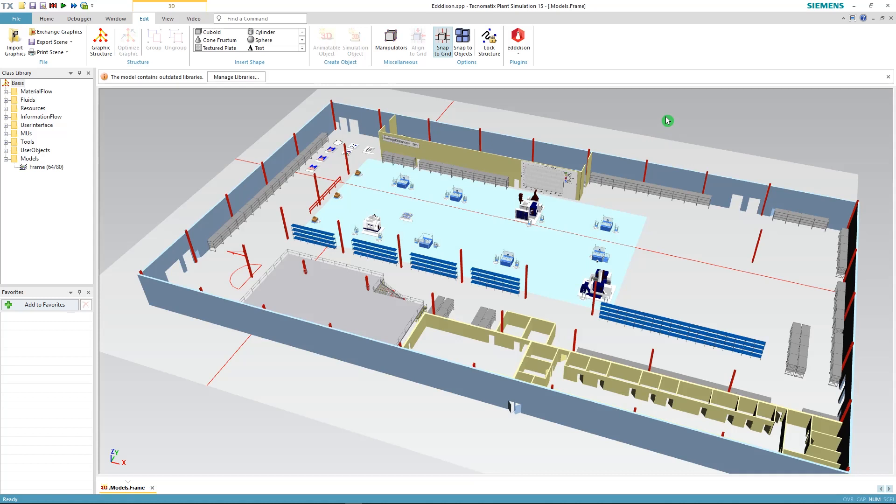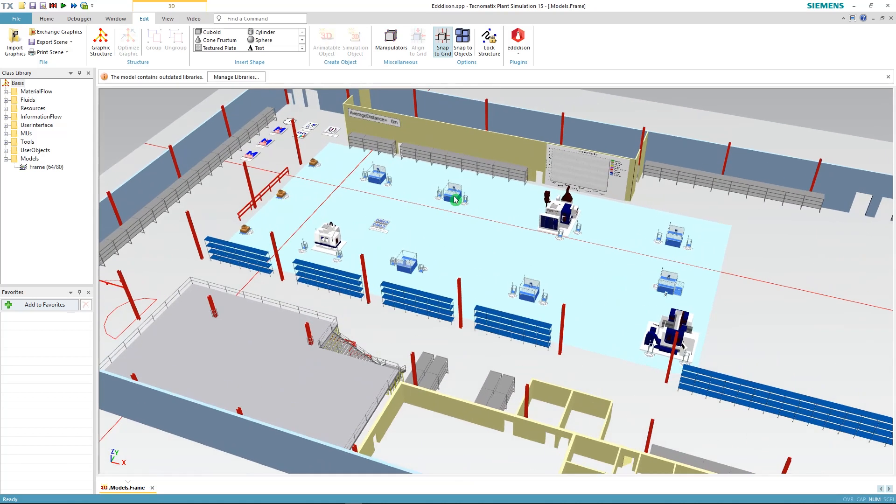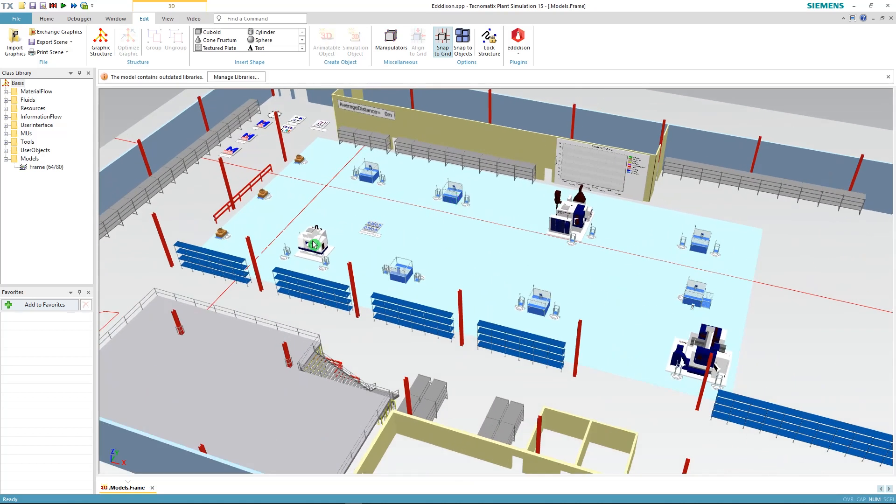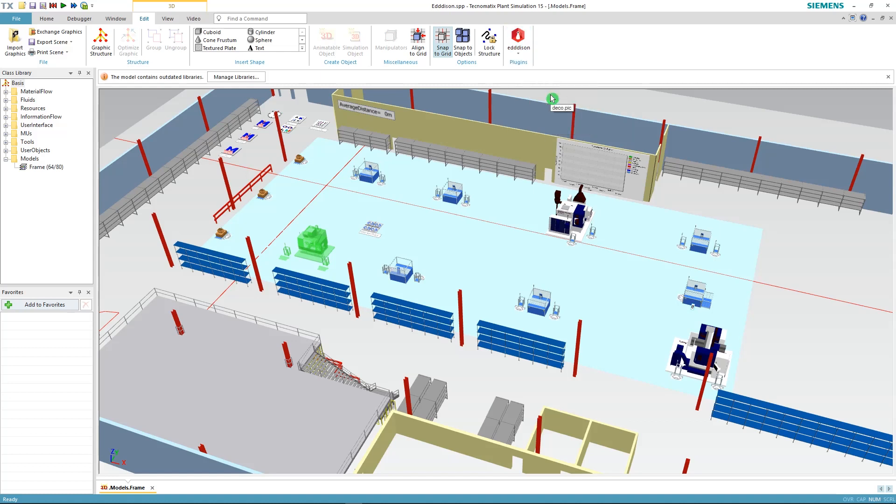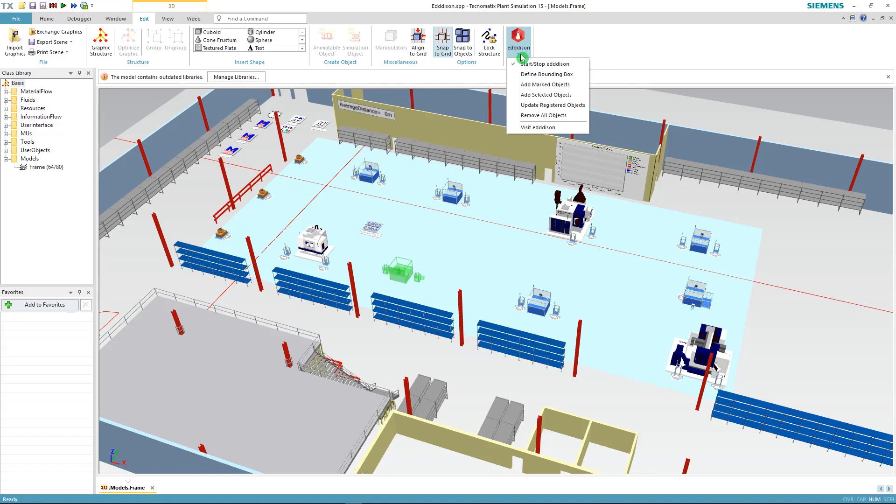Now let's select the objects that we want to use in Edison to move around. Select the object, go to Edison, add selected objects. You can do that with any number of objects. Just try that again with the next one. Select the object, go to Edison and add selected objects.